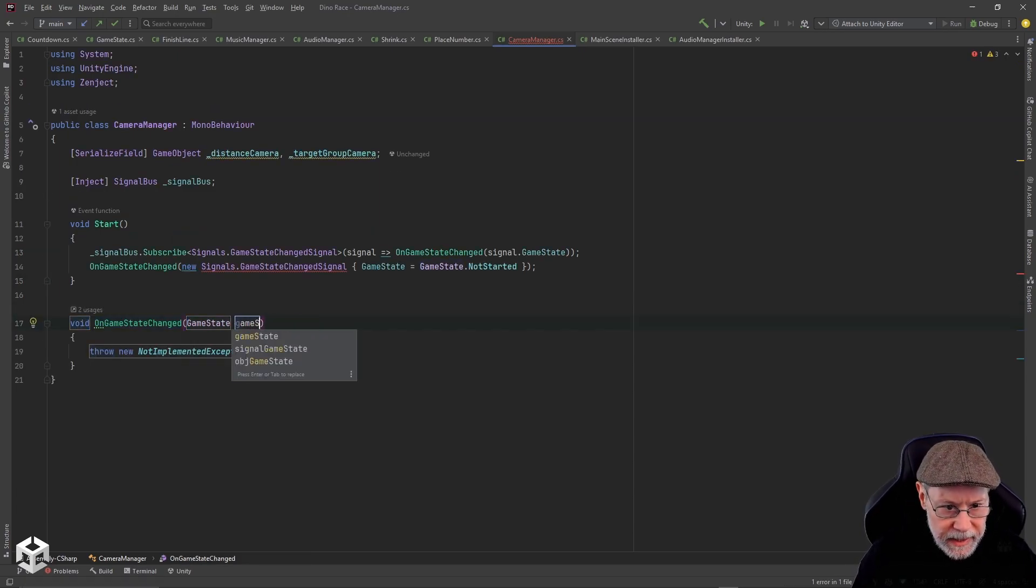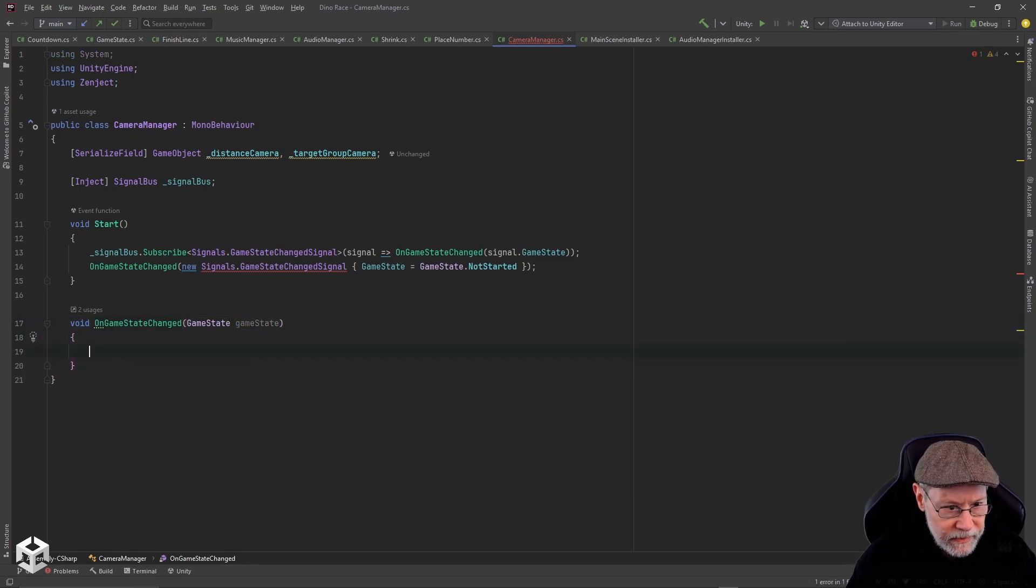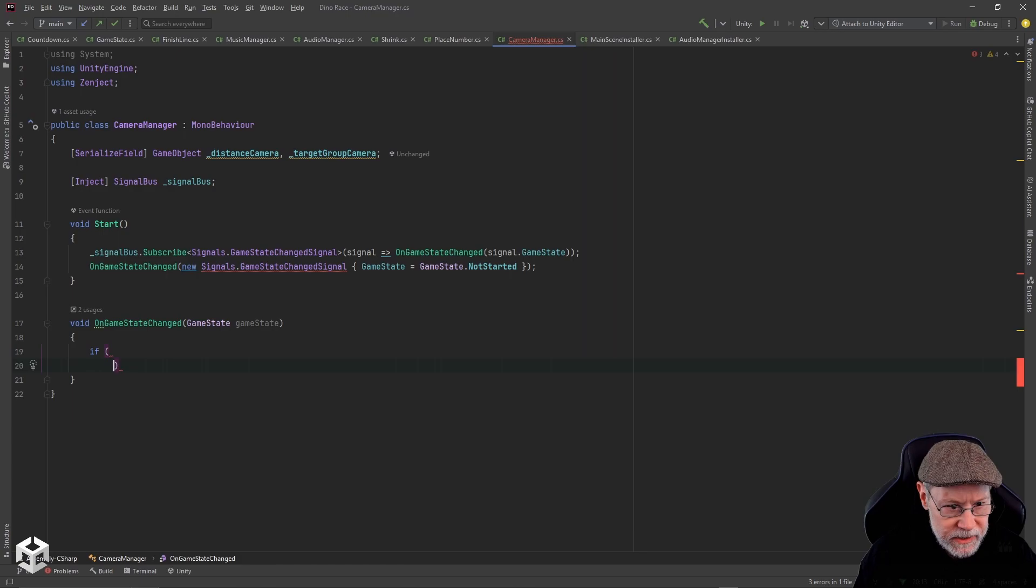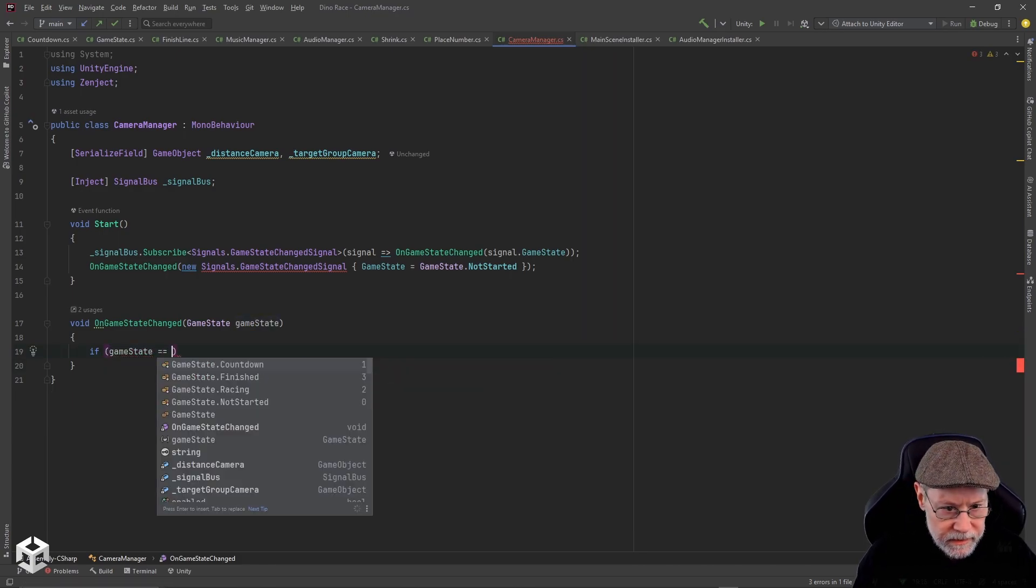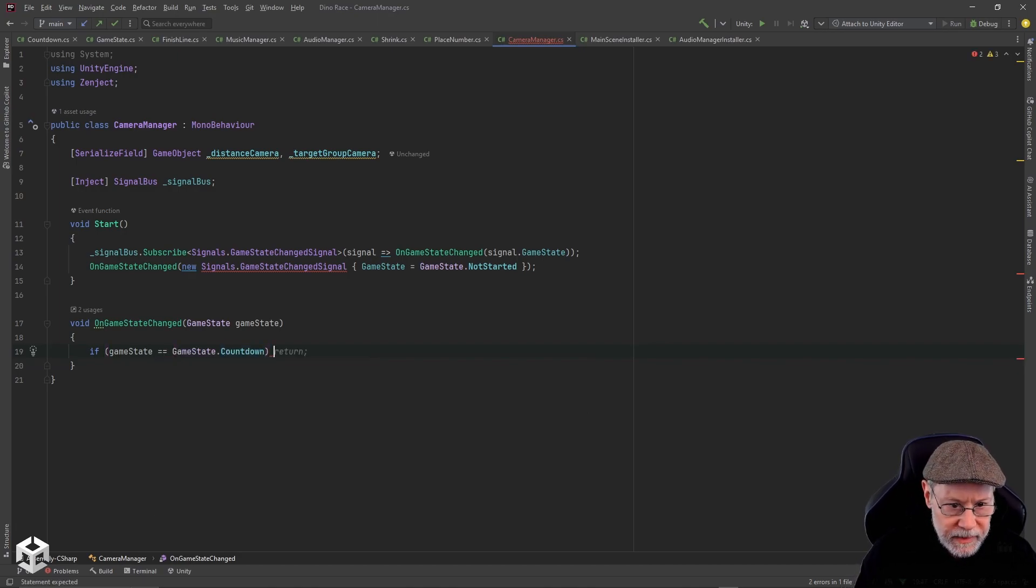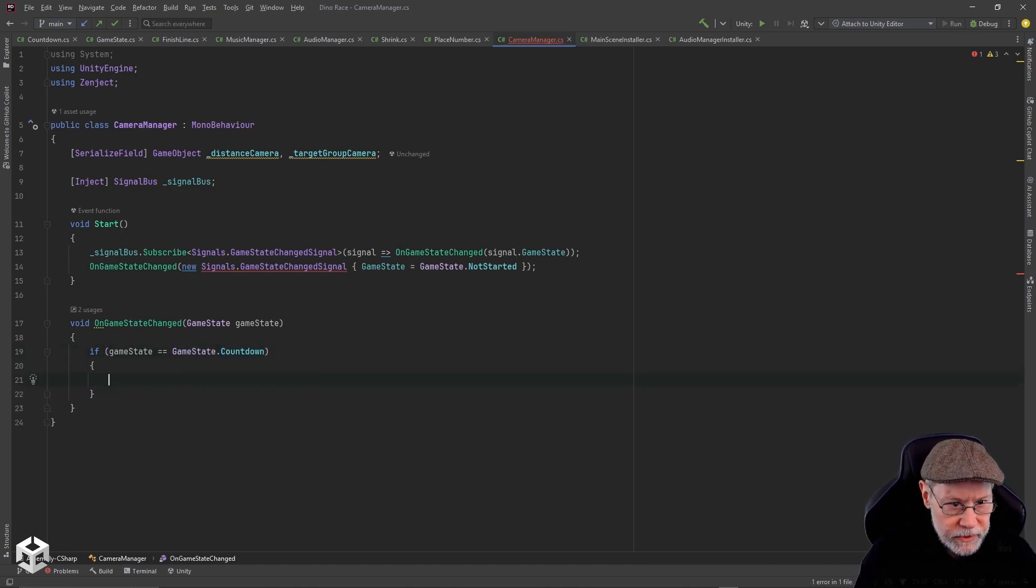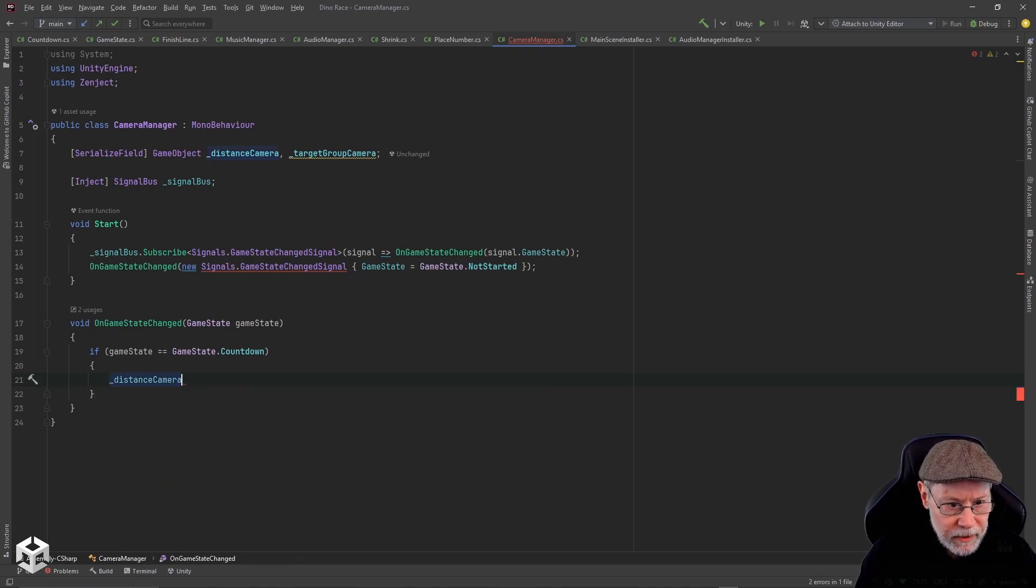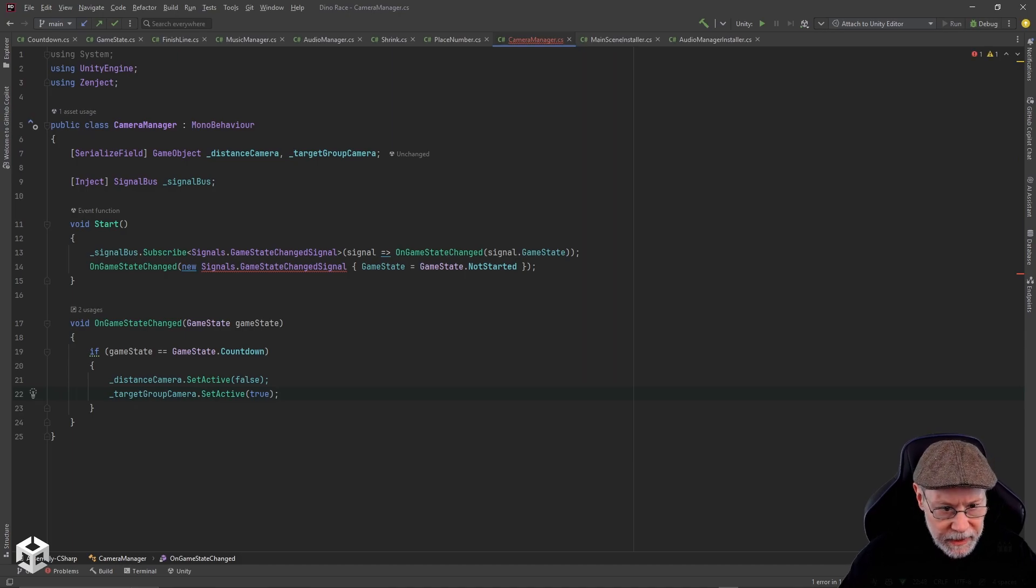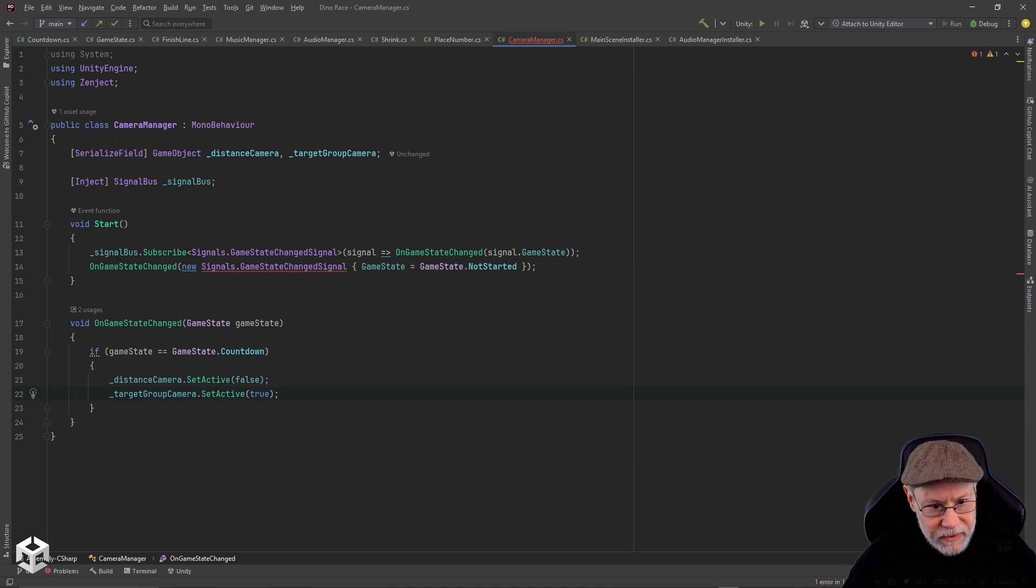If game state equals countdown, then I want to say that the distance camera set active false and the target group camera set active true. So as soon as we start the countdown, we're going to transition over to that race camera.